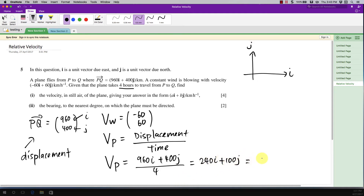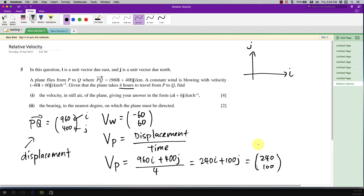In column vector form that's 240 on top and 100 on the bottom. You have to know this is velocity, because velocity includes direction. When you write it in column vector form, the direction is already included — if you use trigonometry with tangent, you can easily find the bearing.